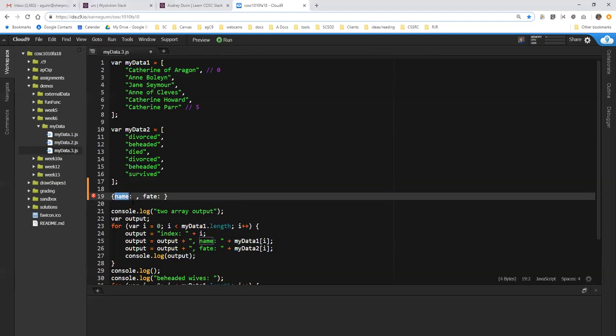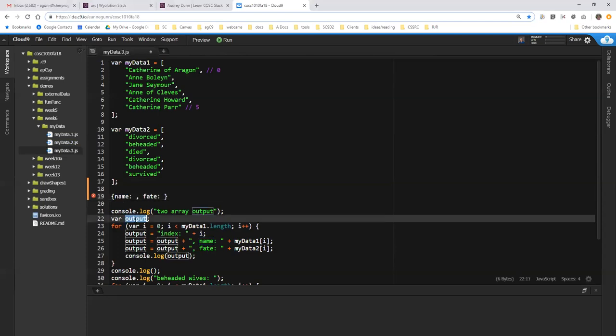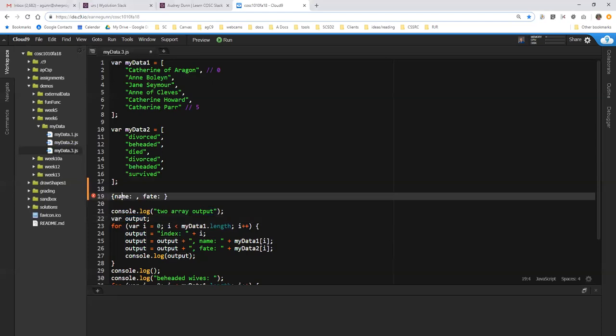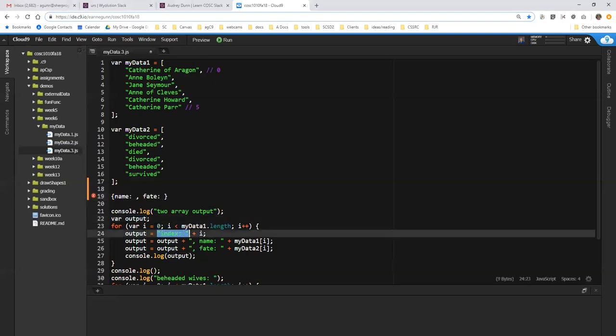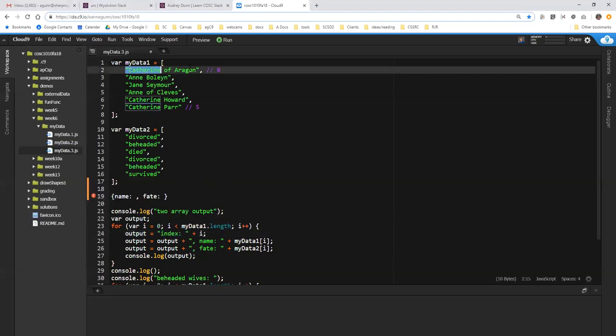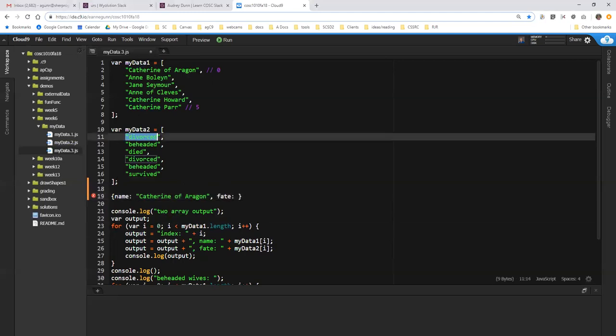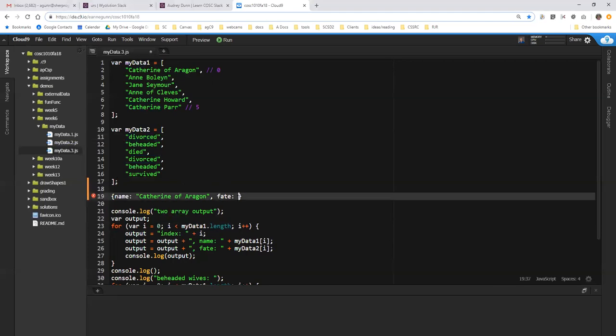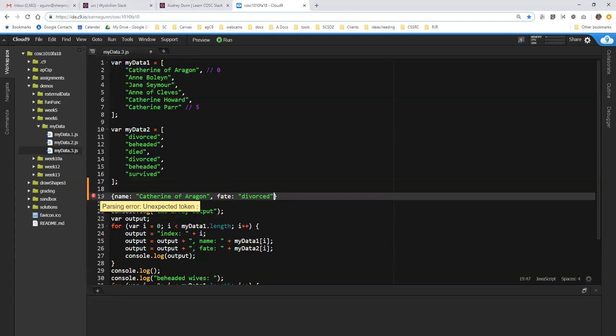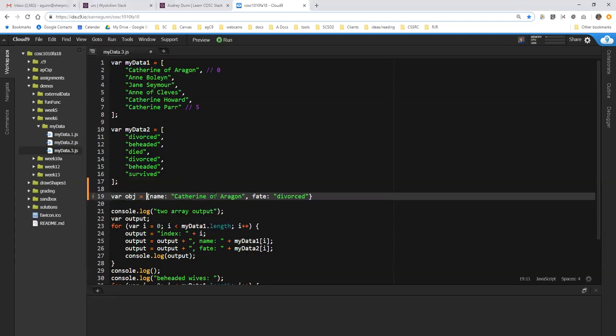And those attributes are name and fate. And it can be a little confusing. The property name, just like a variable name, is not enclosed in quotes. The value of the property, just like the value of a variable, is enclosed in quotes if the value is a string. So for example, if I'm trying to create an object for this woman, her name is Catherine of Aragon. Her fate was to be divorced. And that is an object for Catherine of Aragon.